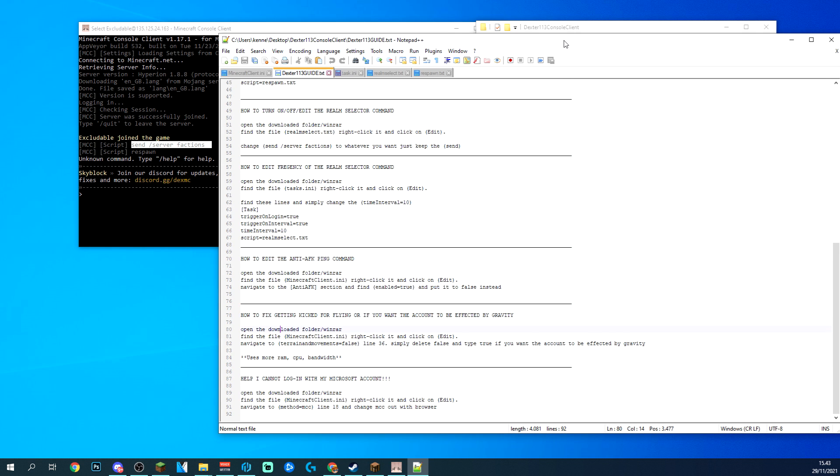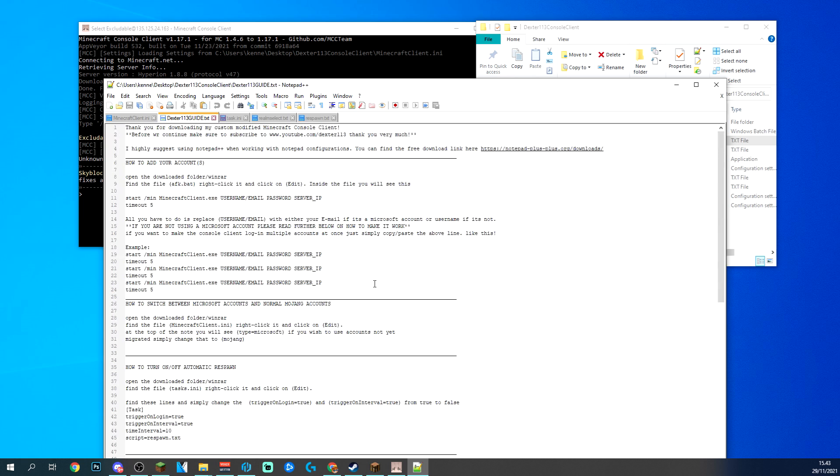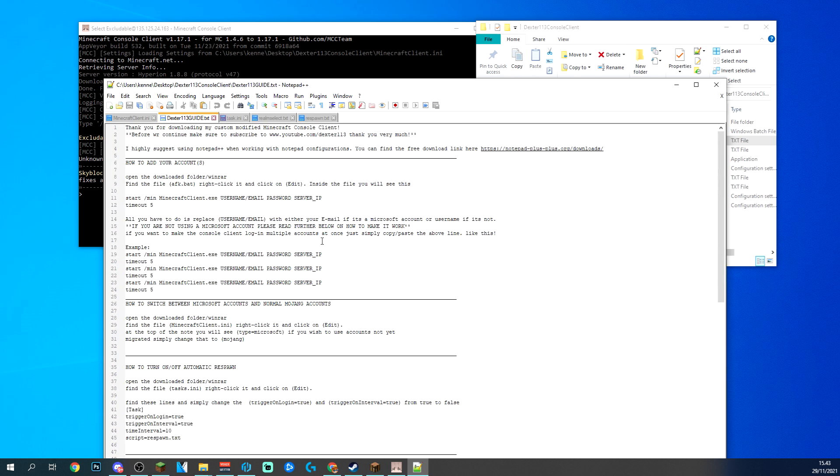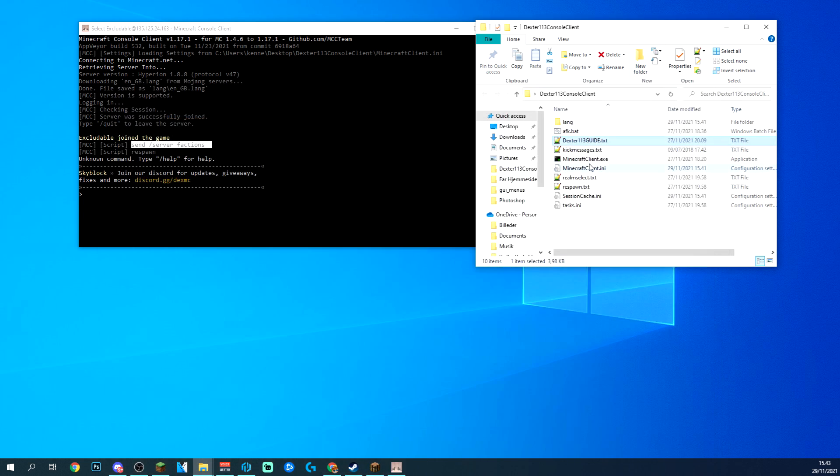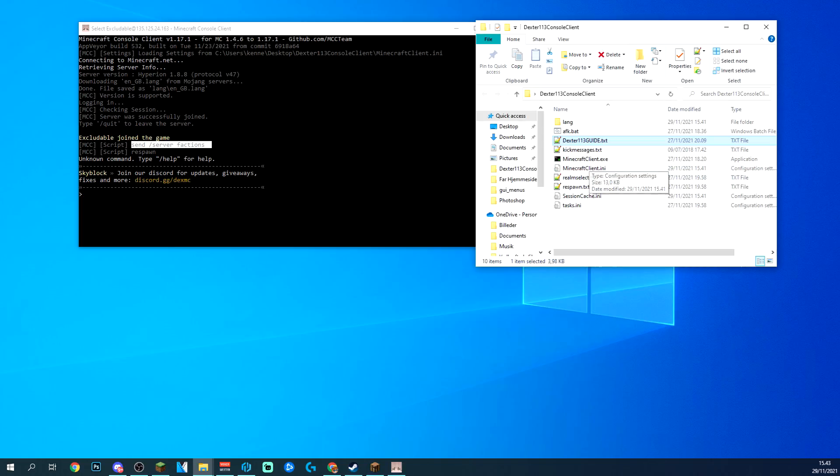There's also a lot more things you can do with console clients. So if you're interested in any other things, like dropping something in your inventory, making the account move and so on, we can go ahead and do that as well.